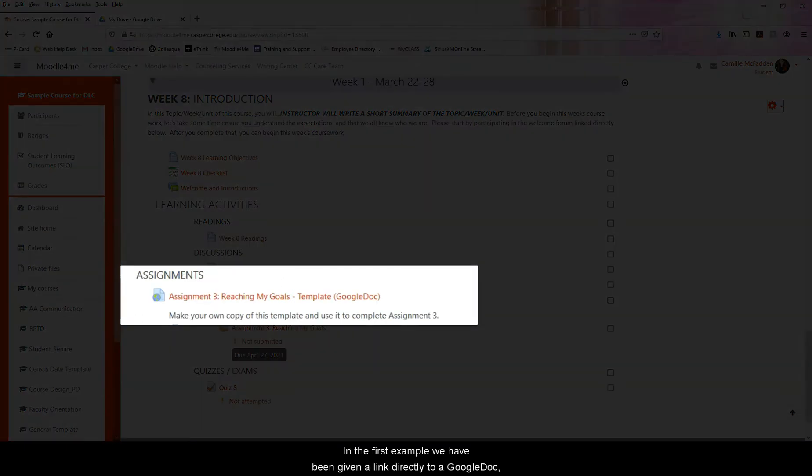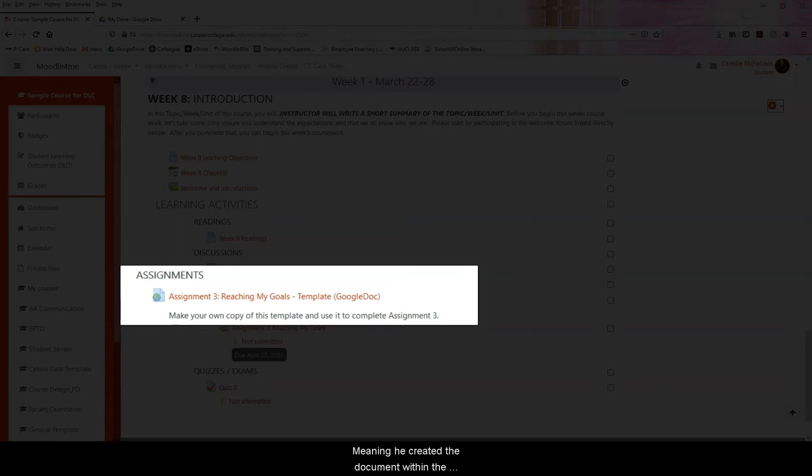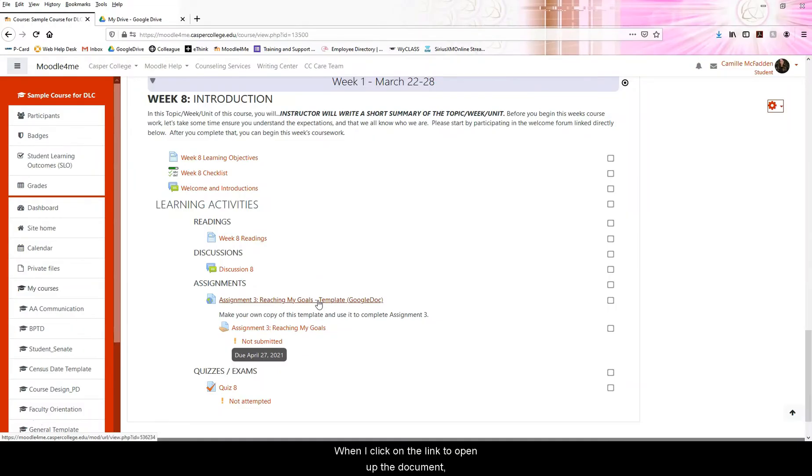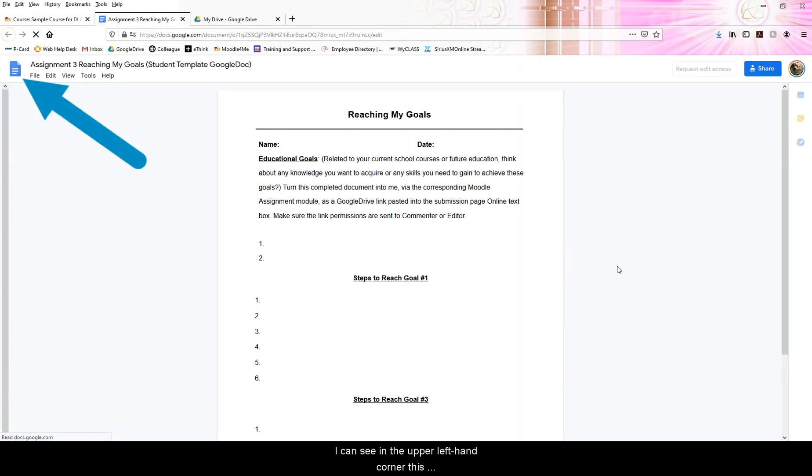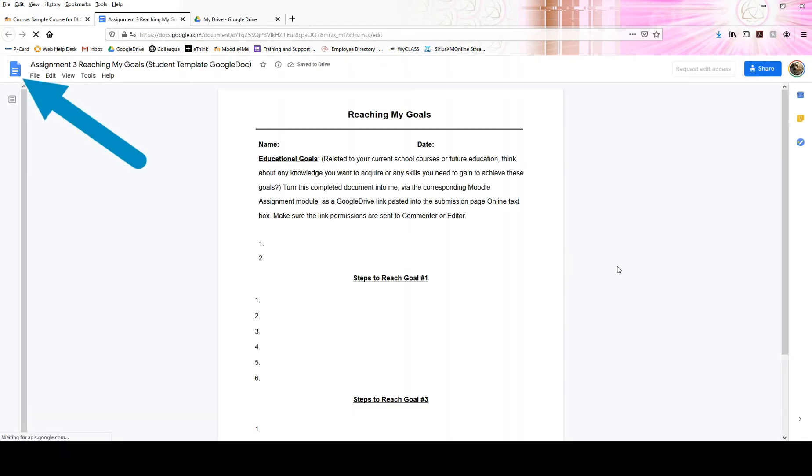In this first example, we have been given a link directly to a Google Doc, meaning he created the document within the Google Docs word processing program. When I click on the link to open up the document, I can see in the upper left hand corner this Google Doc icon.